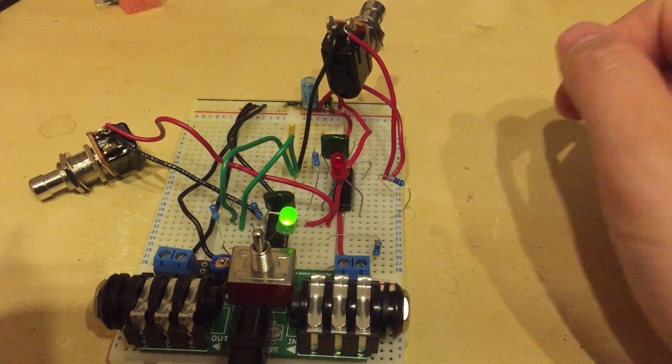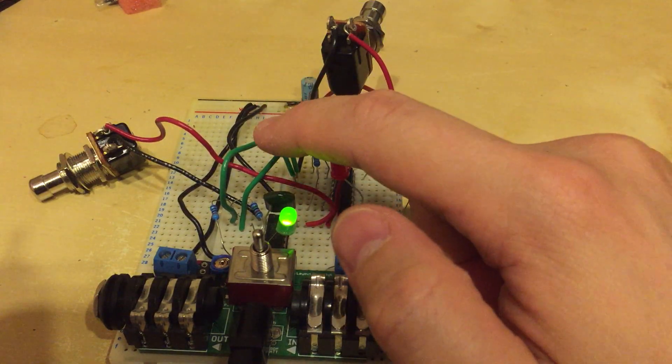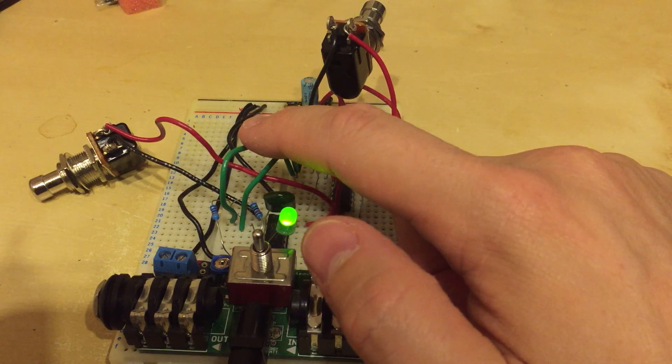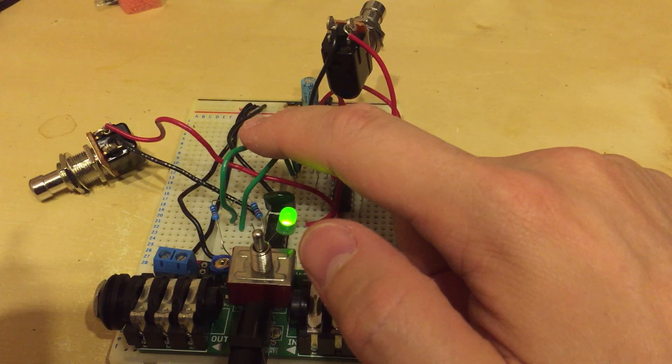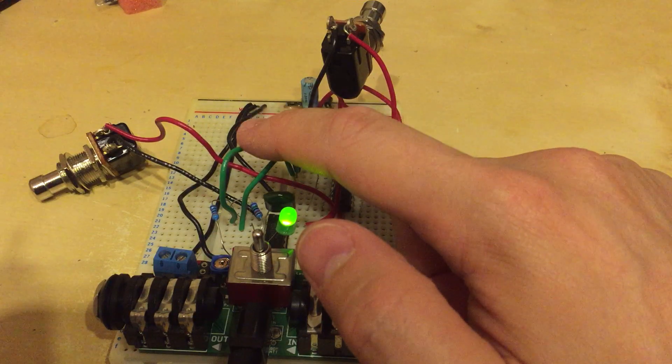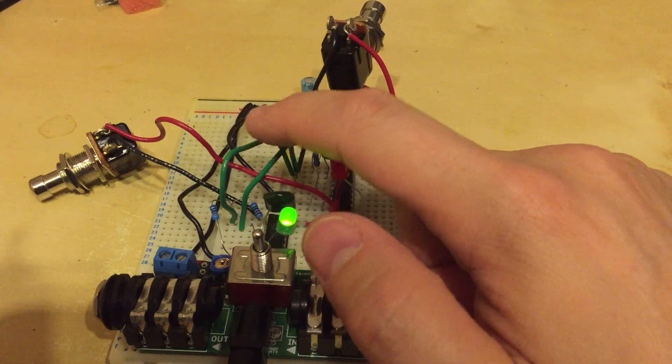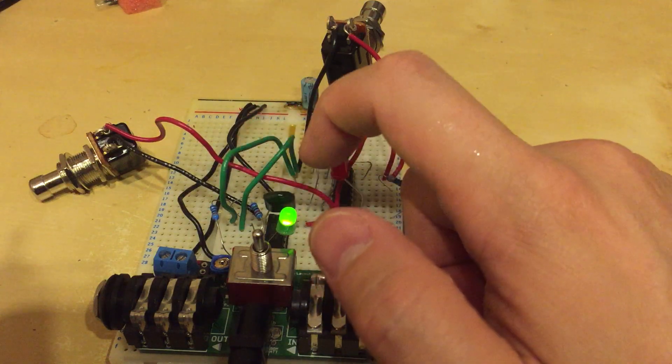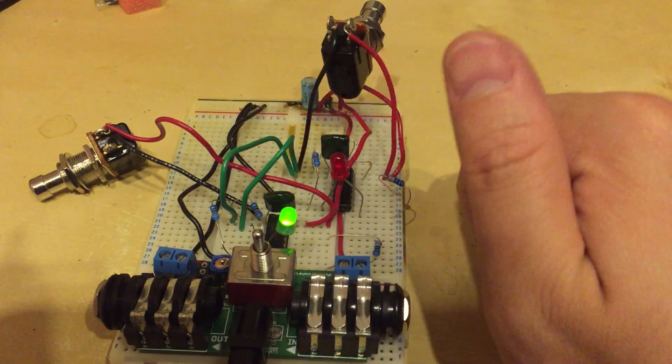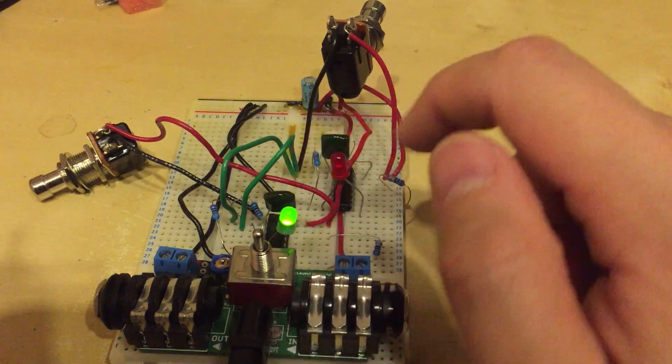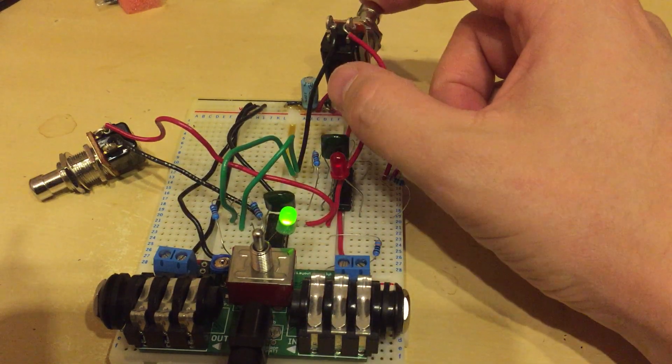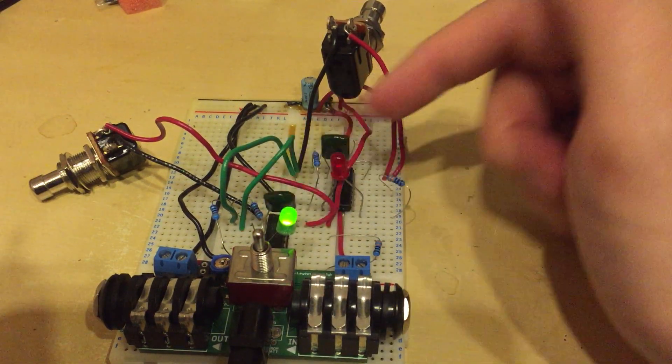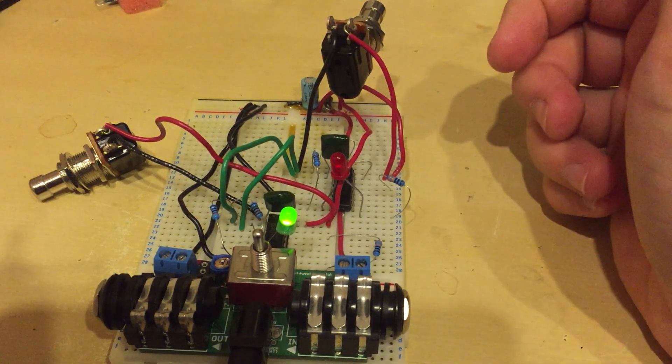But you could make that completely switchable because all you'd have to do is add a double pole, double throw for these green wires. So you either have them connected, or when you flick the switch, you have them disconnected and then you could stack the two circuits. Then when you switched this one, it wouldn't turn this one off, so you could have both circuits on at the same time.